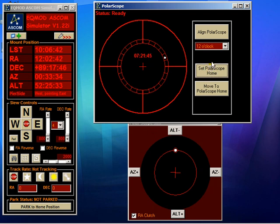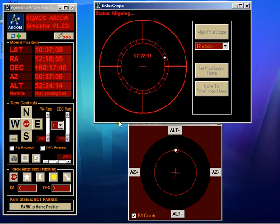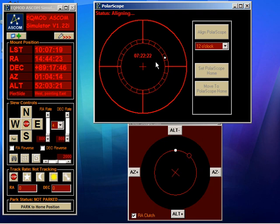Now to move the mount precisely to the correct position for where the pole star is, we just click this button here — Align Poliscope. It comes up with a warning to say the mount may move to a counterweight-up position. Are you sure you want to continue? We say yes, and now EQASCOM is going to accurately position this in exactly the right place. There's no estimation about this — this is precise movement.